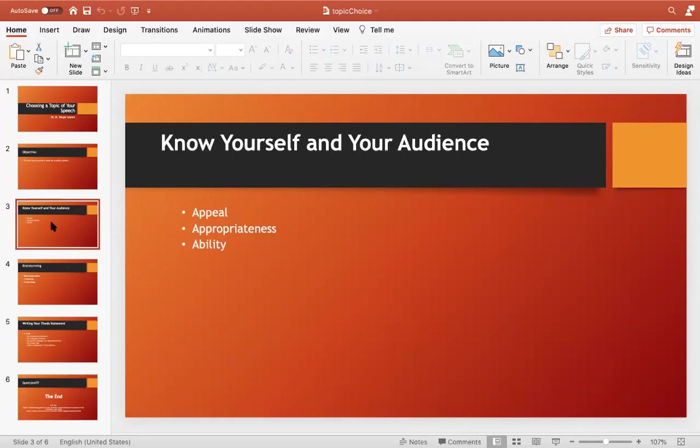The first consideration in choosing the topic of your speech is you should know yourself and you should know your audience. By knowing yourself, we mean that you should know your interests. That is the first, most basic step in choosing the right topic for your speech — knowing what kind of person you are, what your interests are, and what topics you would like to speak on.